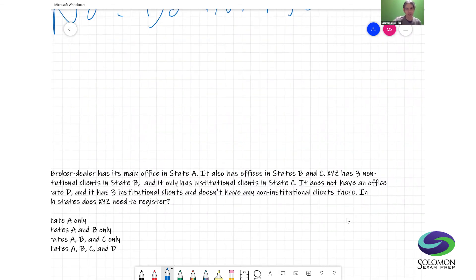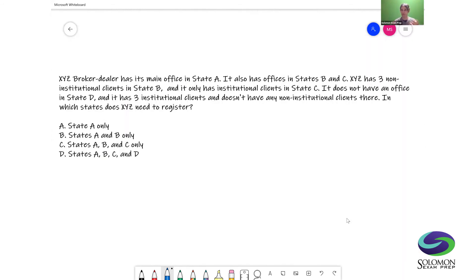Now let's look at a question. This is the type of question you might see on the test — and it's actually not an easy question, there's a lot going on. XYZ broker-dealer has its main office in state A. It also has offices in states B and C. XYZ has three non-institutional clients in state B, and it only has institutional clients in state C. It does not have an office in state D, and it has three institutional clients and no non-institutional clients there. In which states does XYZ need to register? A) State A only. B) States A and B only. C) States A, B, and C only. D) States A, B, C, and D.